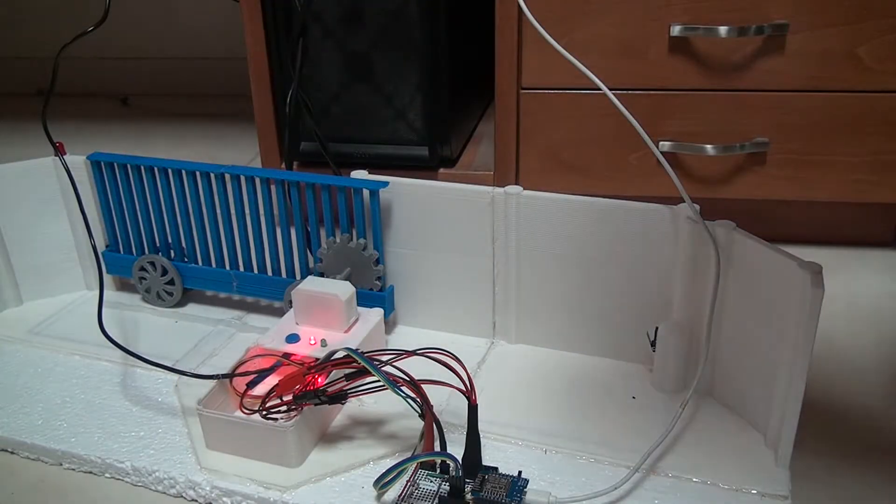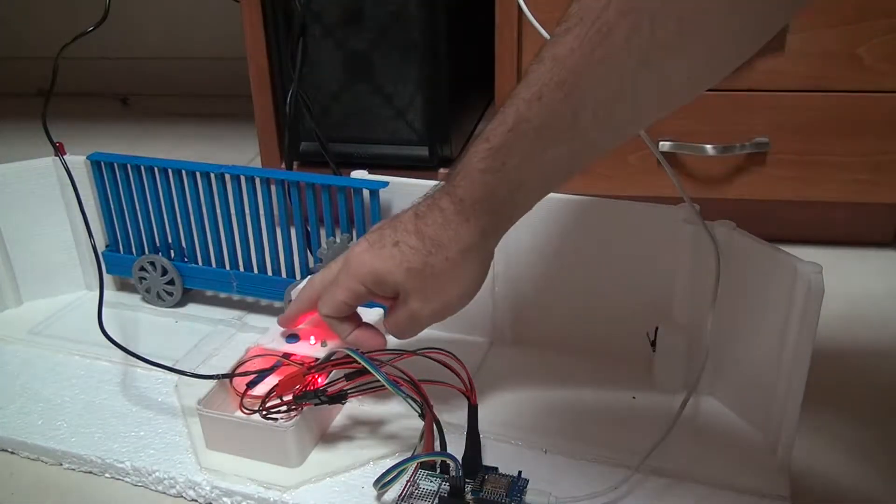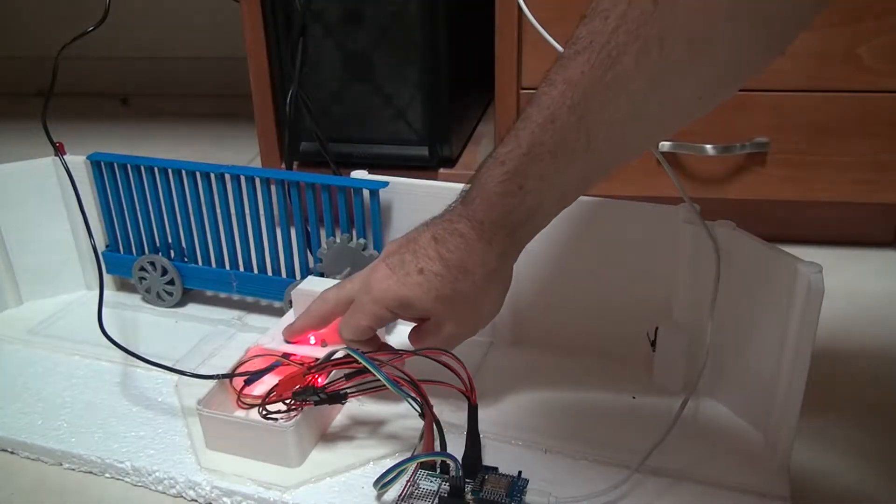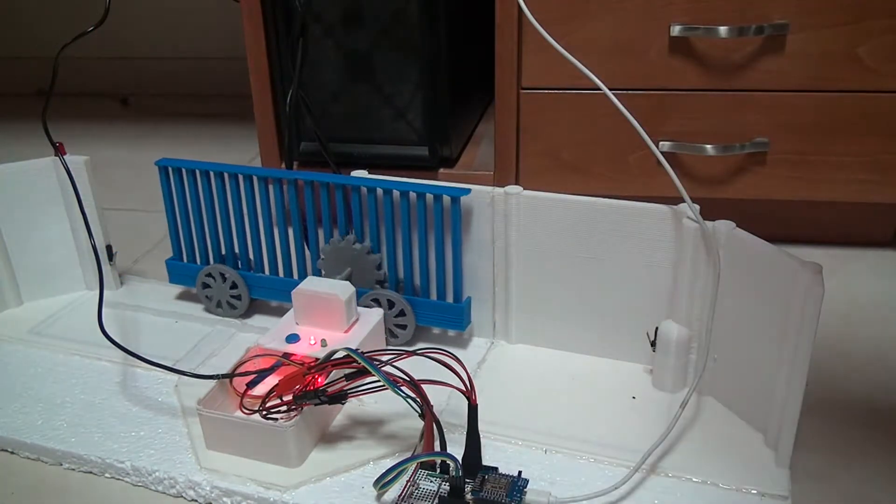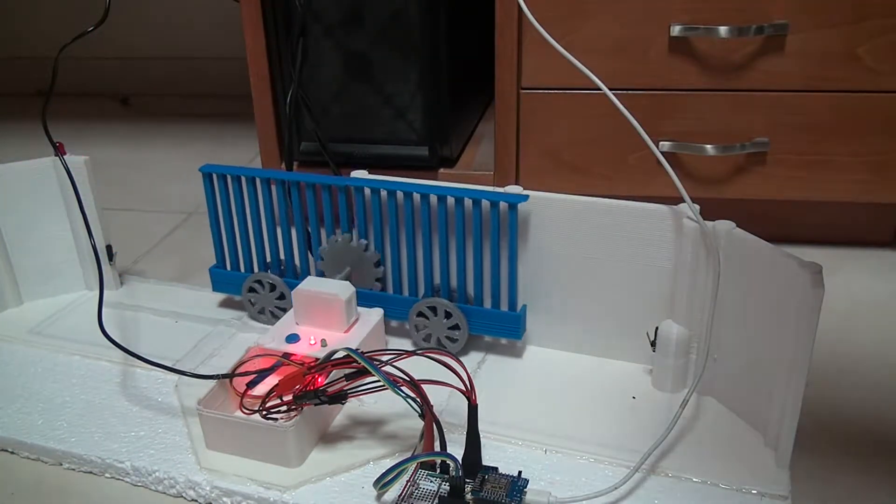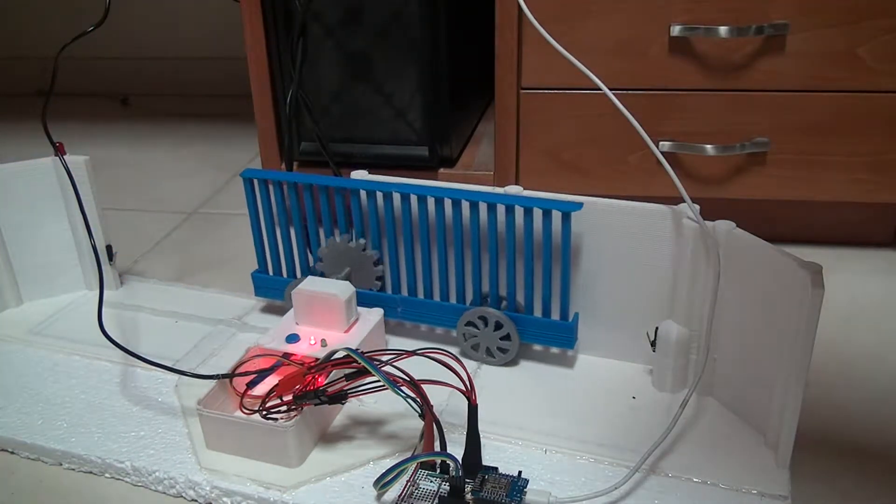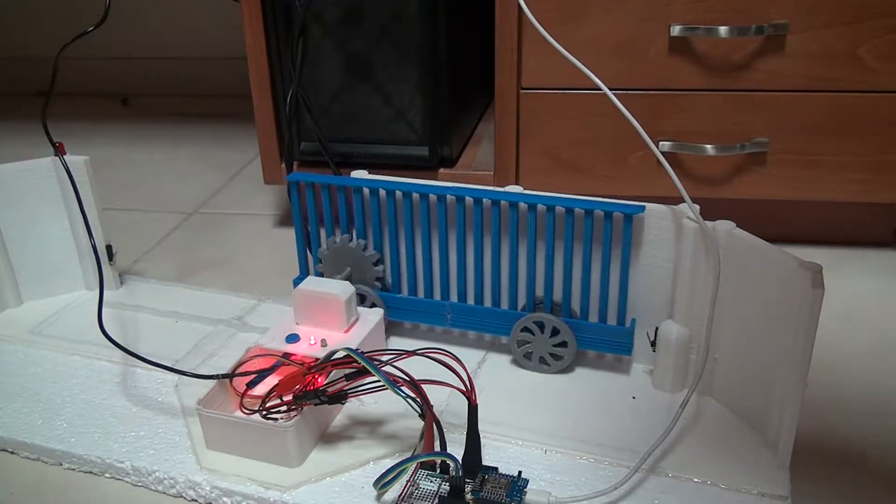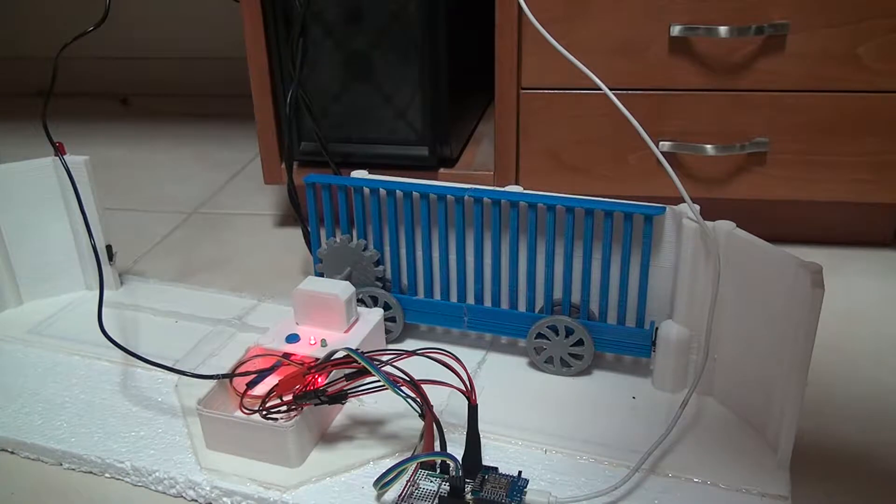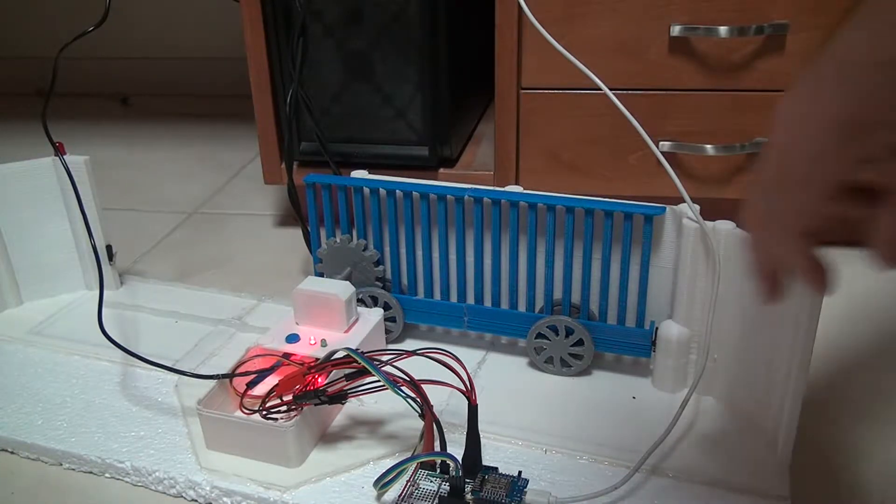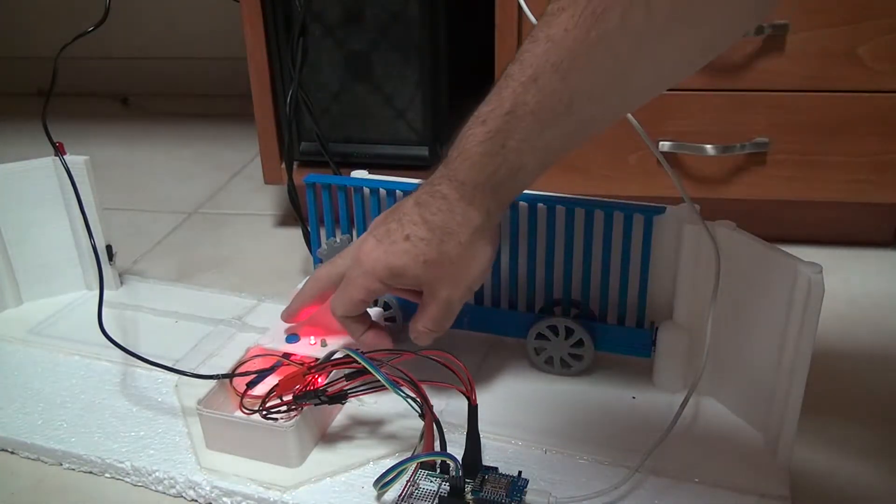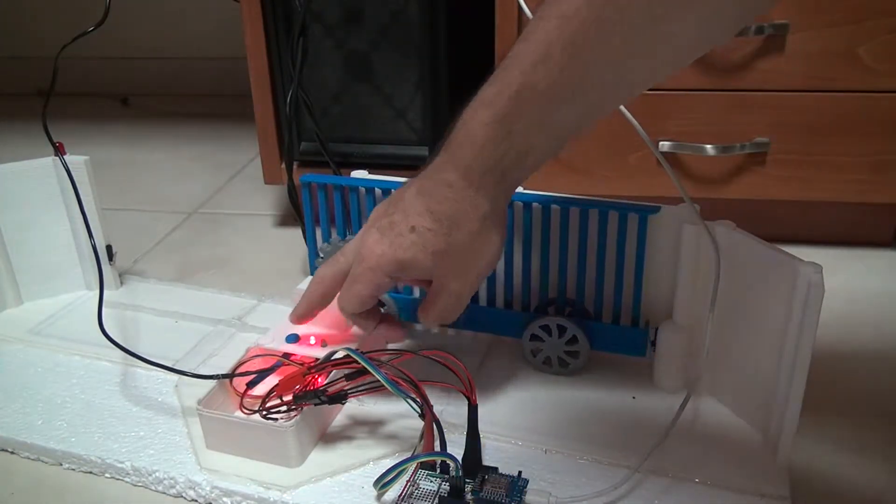Manually opening the gate, just press the button. Manually closing the gate, just press the button.